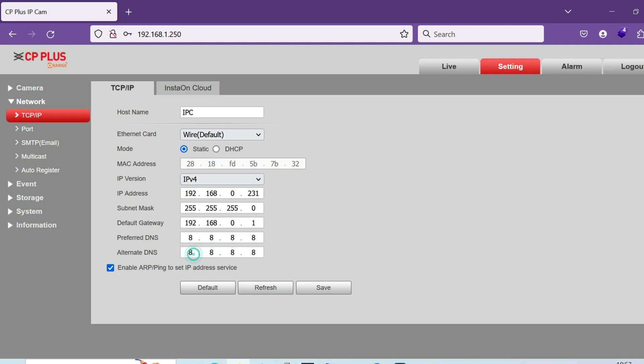Search all the cameras whatever you changed. Now you can add more cameras. For example, now I gave 231. Next camera, again you go to 250 and add another camera.